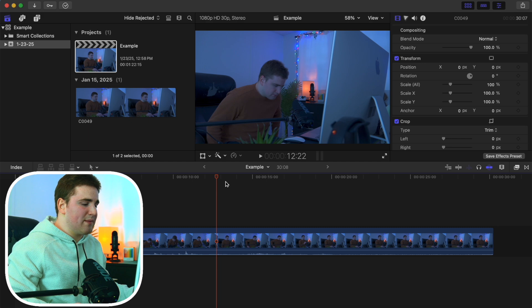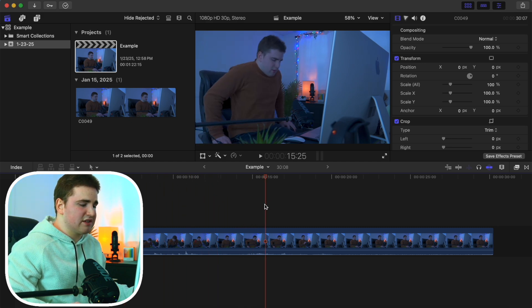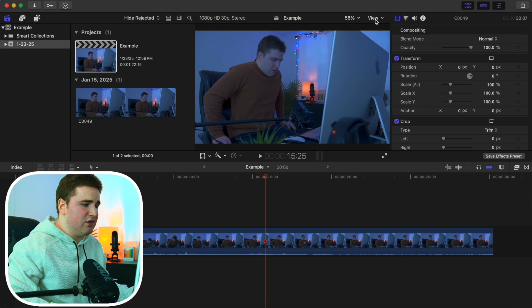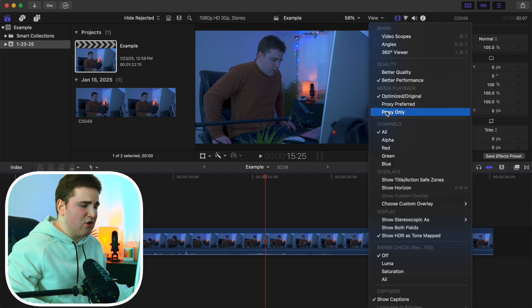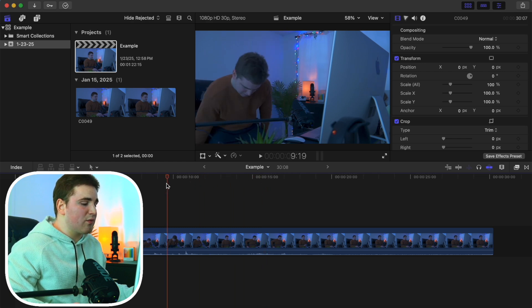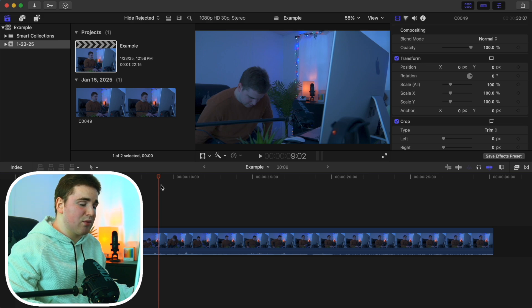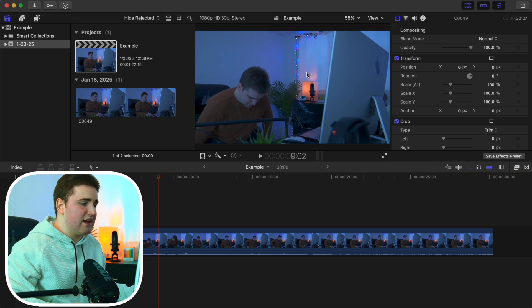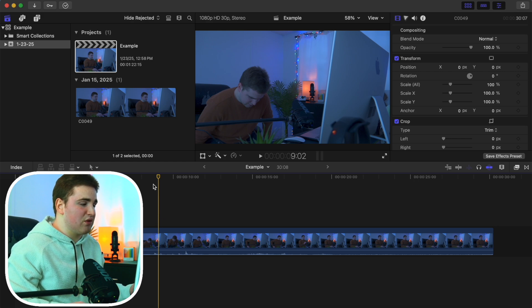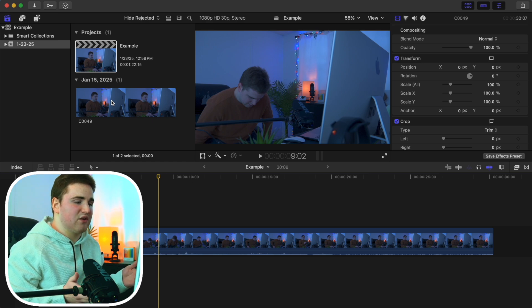For large projects, go to View and switch to Proxy Only — it will render out quickly. Because I imported the media as proxies, I don't have to transcode anything. When I'm done editing, I just click back to Optimize/Original. This saves a ton of time since the proxy files are already prepared for me from the import step.